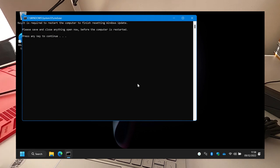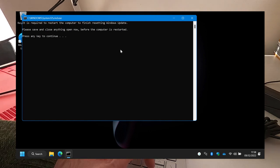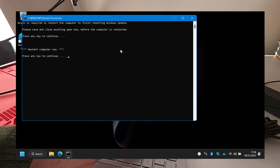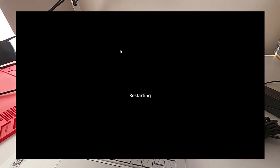Right, so that's ready to restart. I'm going to press any key to continue. I'm going to restart it and then we'll see if that's fixed the problem.